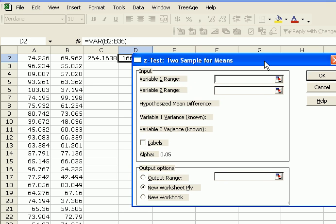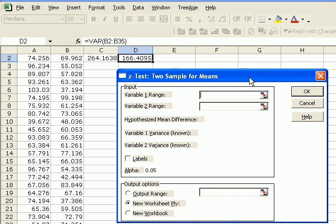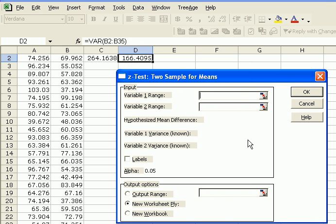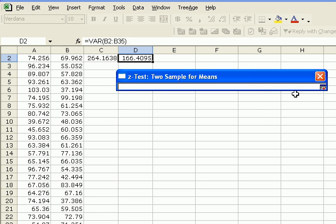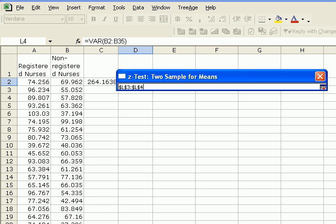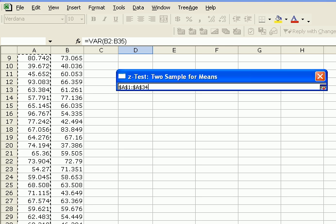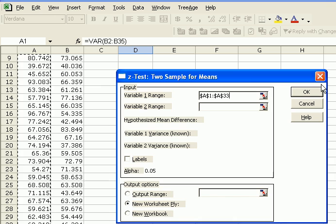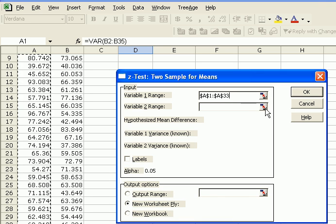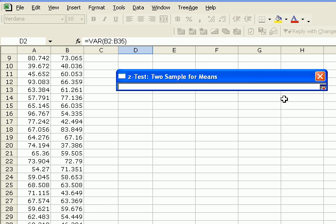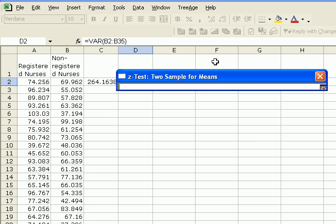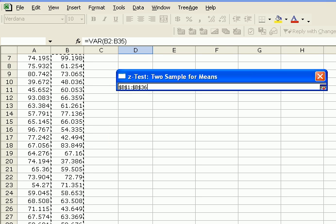And again, let me move this here so you can see it. Our variables in range 1 are our first sample. Let me go up a little so I can choose the label. Here we go. Our variables for sample 2, this one.